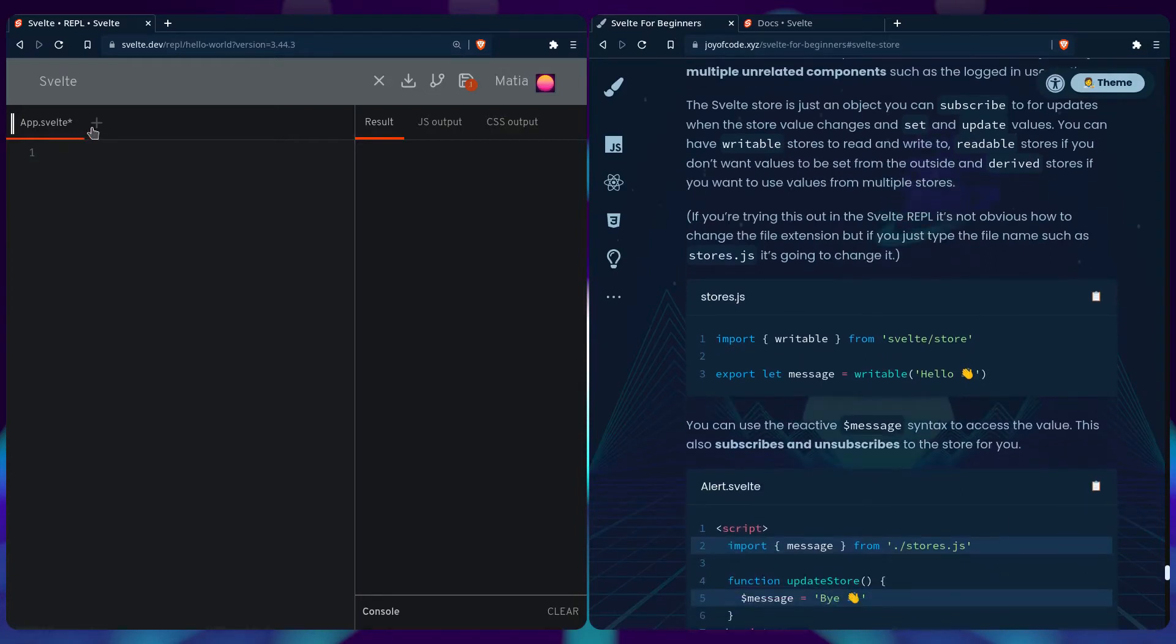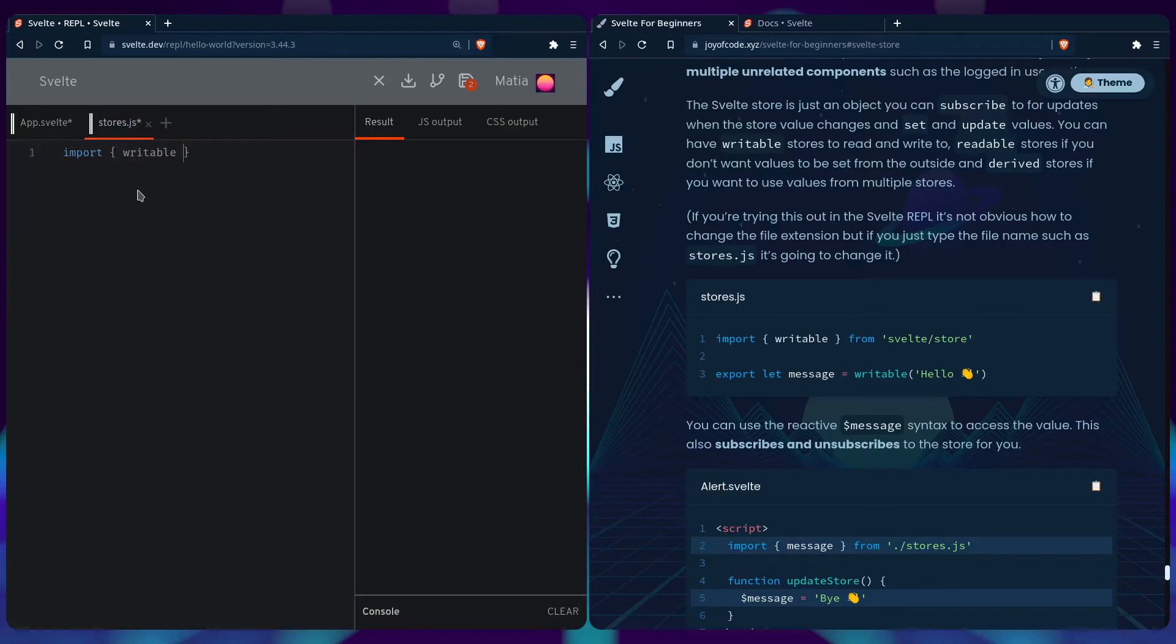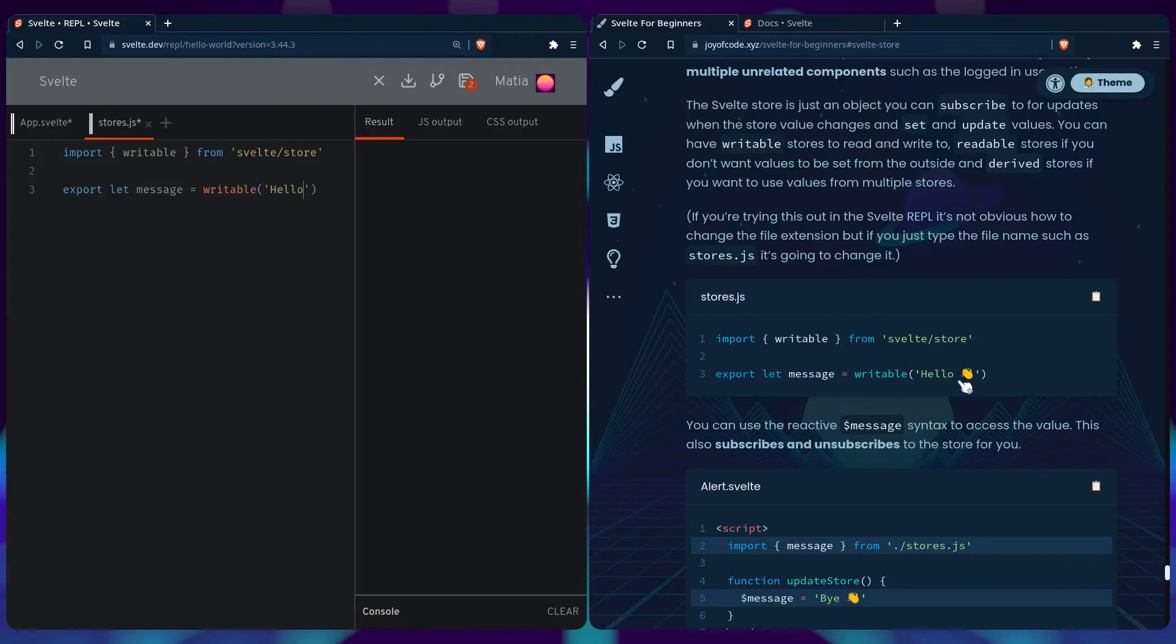So in Svelte REPL, we're going to create a stores.js and we're going to change the extension. So you can just say import writable from Svelte store. And we're going to export a message. That's a writable. You can say hello. And you can also copy this friendly wave emoji.